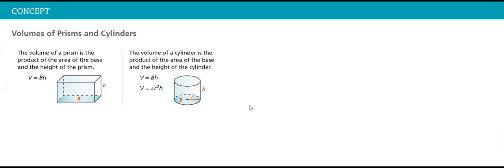Again, area of the base multiplied by the height. Keep an eye on what type of base it is.